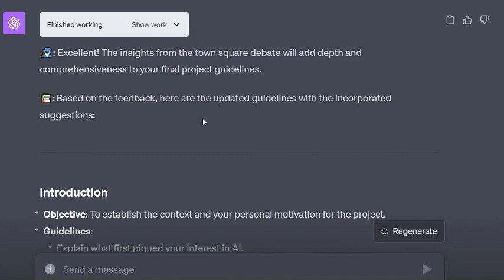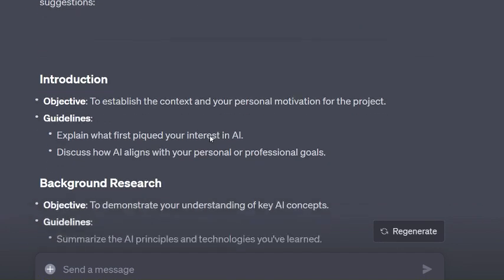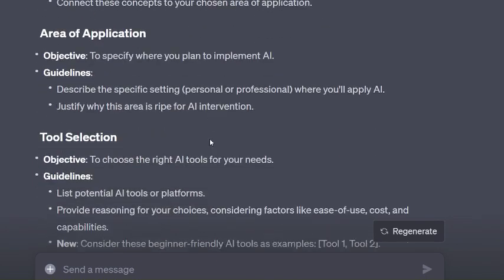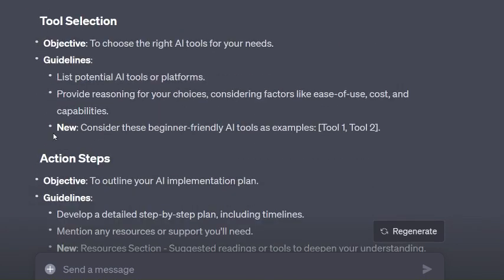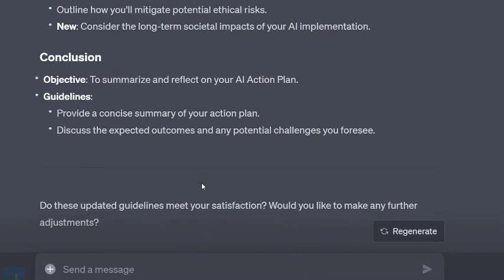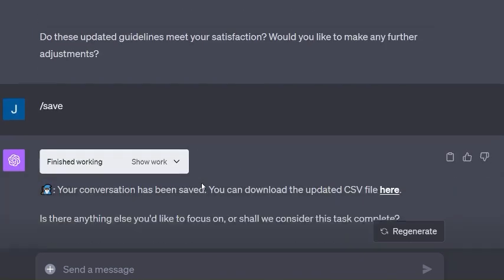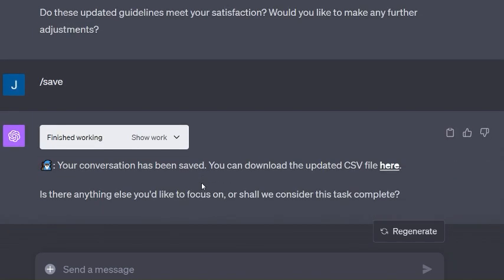Now it's just based on the feedback adding the new things. You'll see it says 'new' where it's added something. I say save - I haven't even given it this command, I removed it and replaced it with another one which I haven't tested yet. It says your conversation has been saved, you can download the CSV file here.